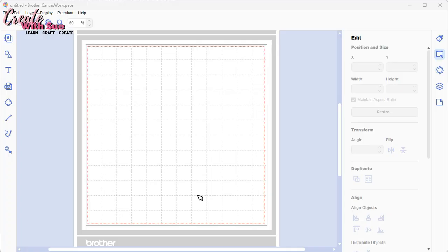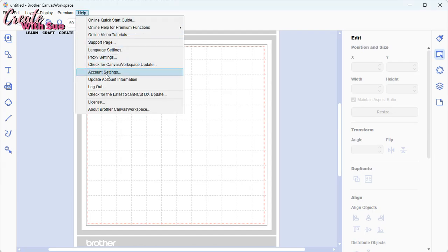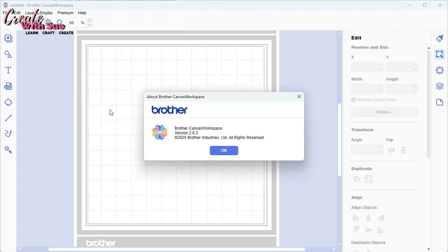So let's start by opening up Canvas Workspace. I'm in the downloaded version of Canvas Workspace. And to make sure you're on version 2.6.3, or whether you need to update, you go up to the help and go to about Canvas Workspace. That'll pop up a box for you and you can see version 2.6.3.